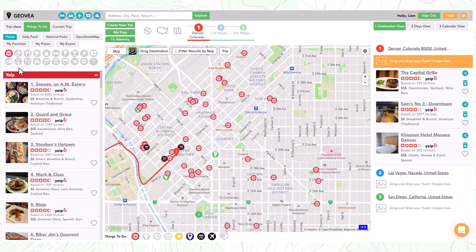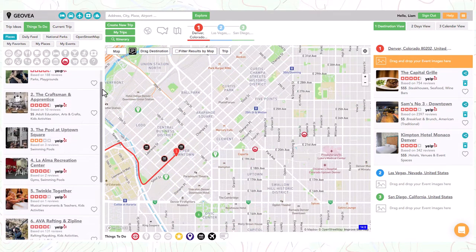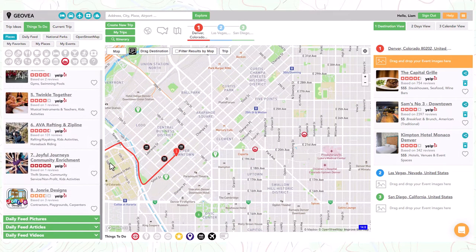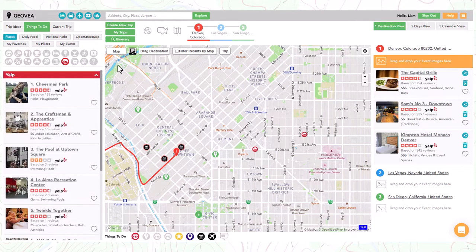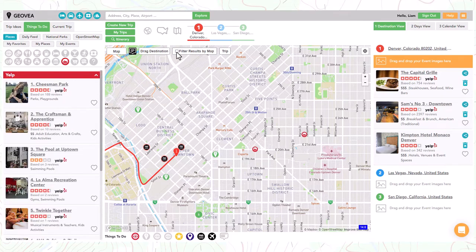You can easily narrow down the event results on the left by selecting the filter results by map button. This will limit the results to what is visible on the map. If you want to search for events outside of the map view, turn off the button.